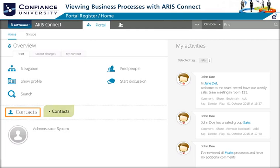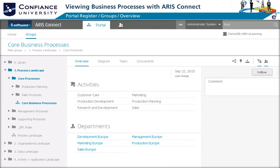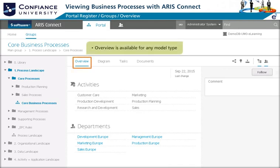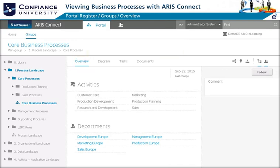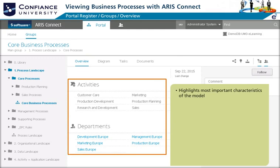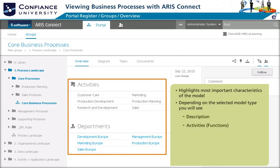The contact section lists all your personal contacts. You can drill down in the group structure, and once a model is selected, multiple tabs appear. The overview tab is available for any model type and provides the most important characteristics of the selected model. Depending on the model type, you will see description, activities, roles, departments, systems, and others.